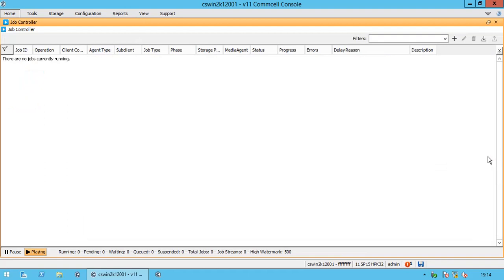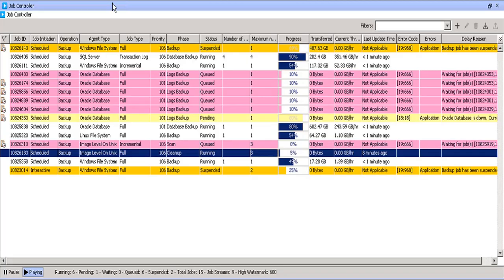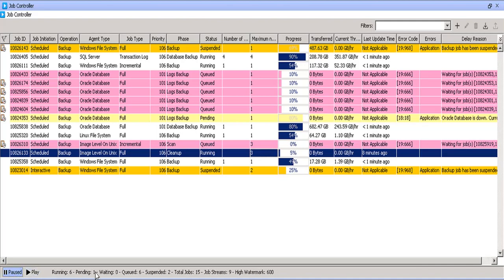Let's discuss about JobController. By default, the Playing button is active in the JobController, as it is updated for every x minutes. You can pause the updates if needed and play it back.